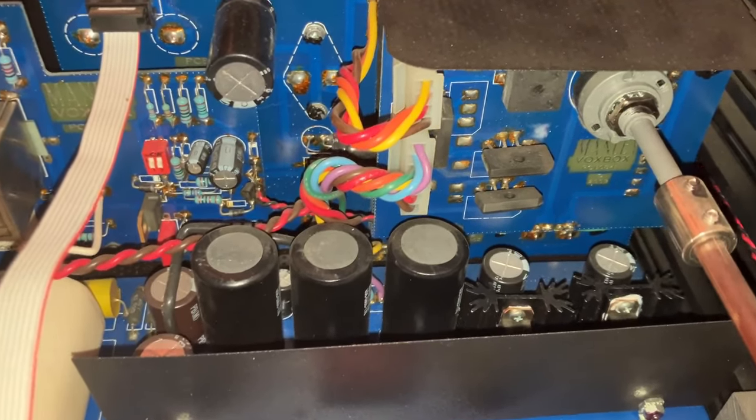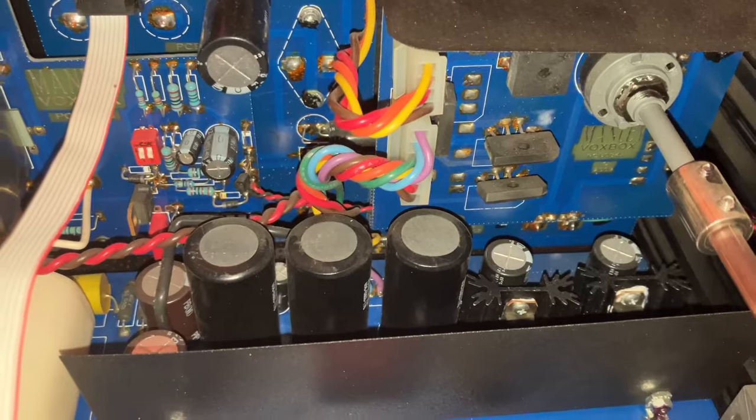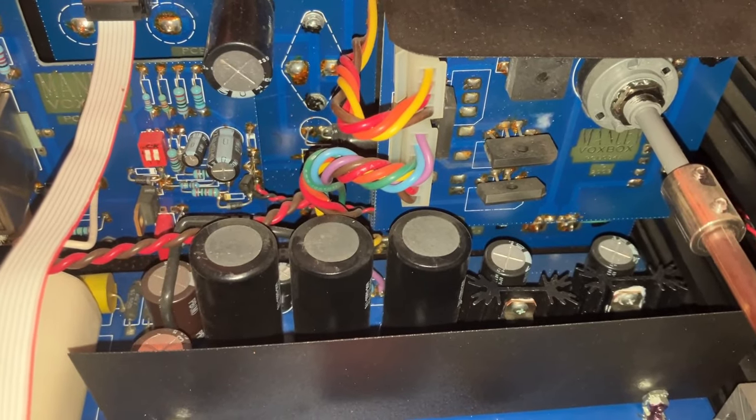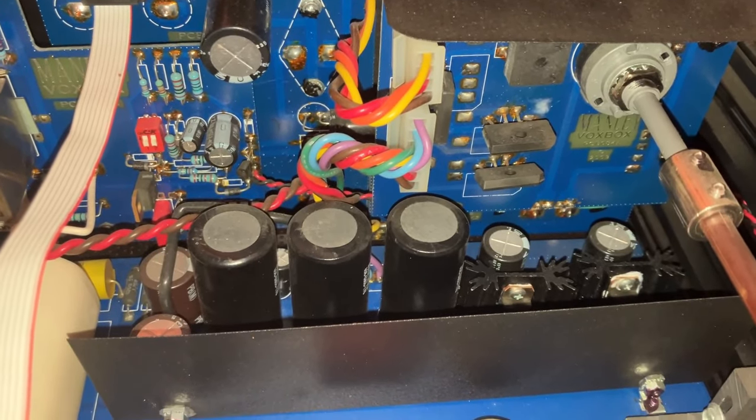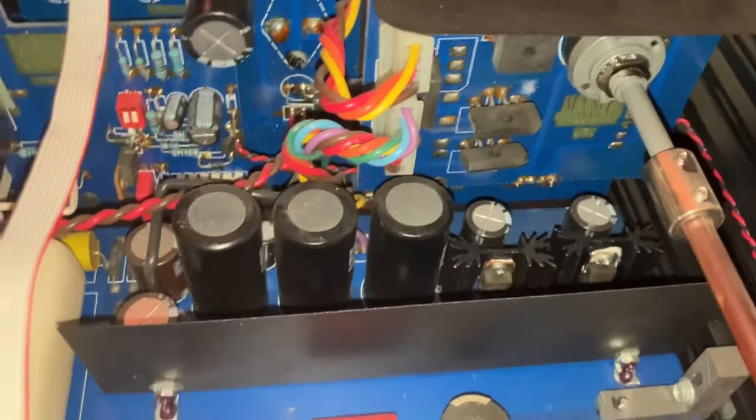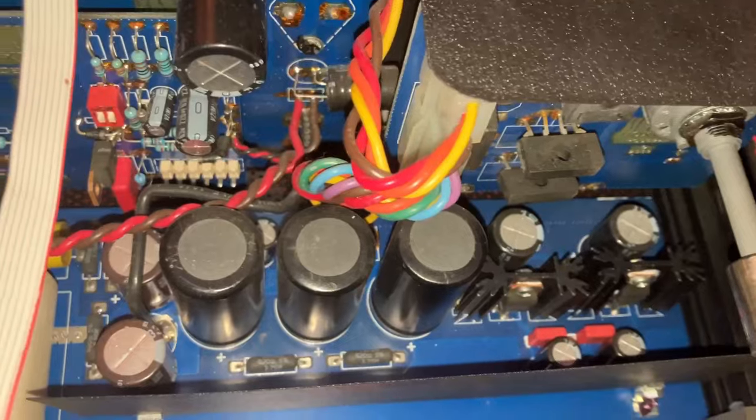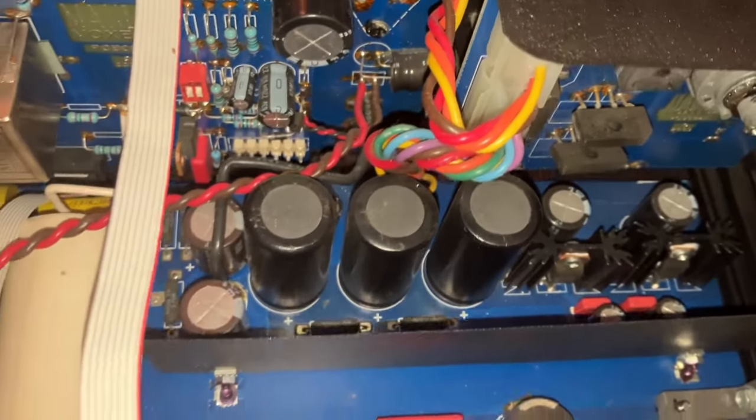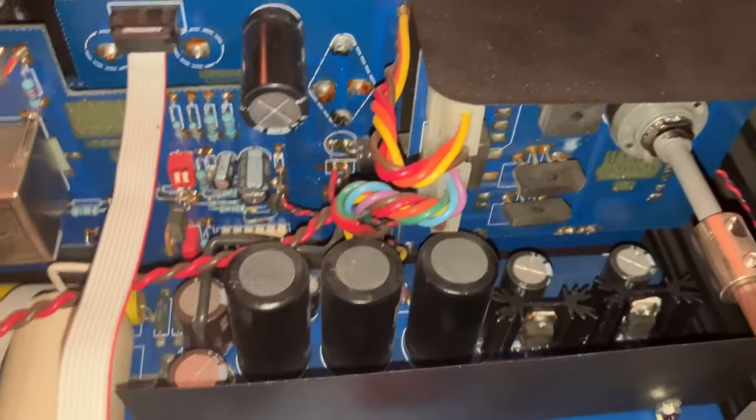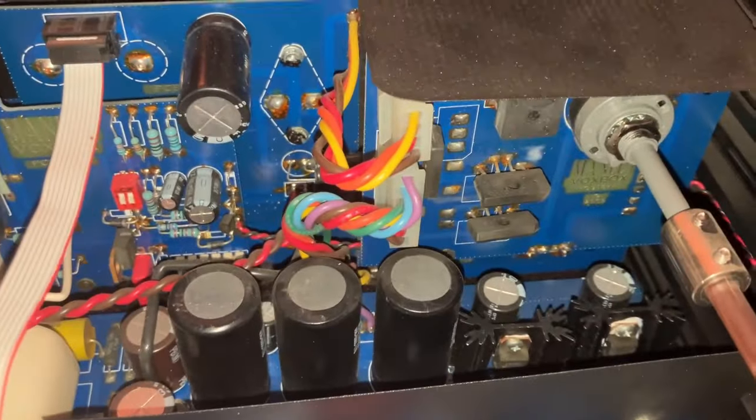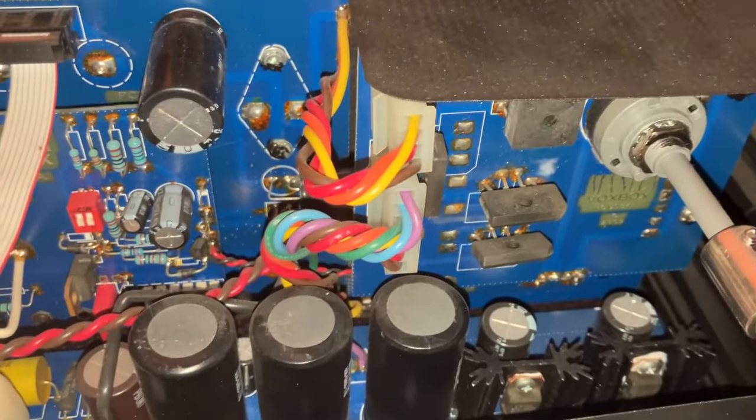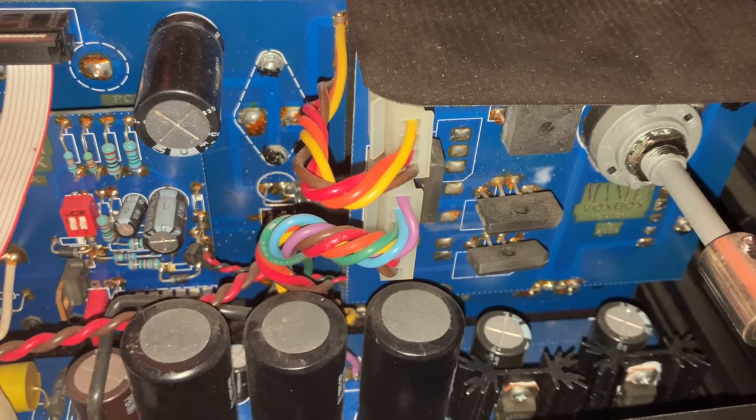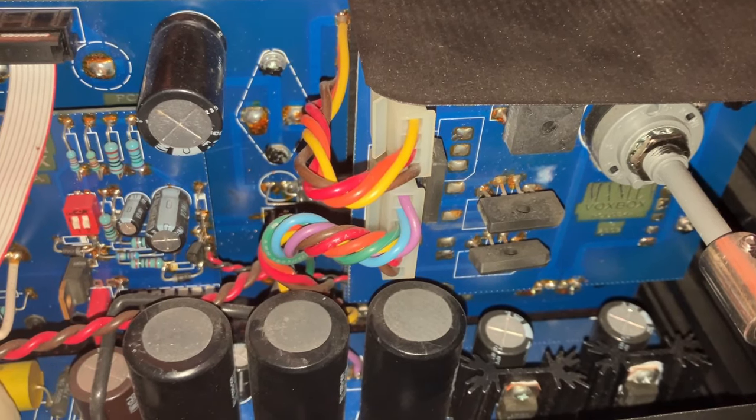Now, according to the kind folks at Manly, it's unlikely to be the transformer itself. It's more likely to be bad caps or a bad rectifier that's stressing out the transformer. But I wanted to get this hum on record first.